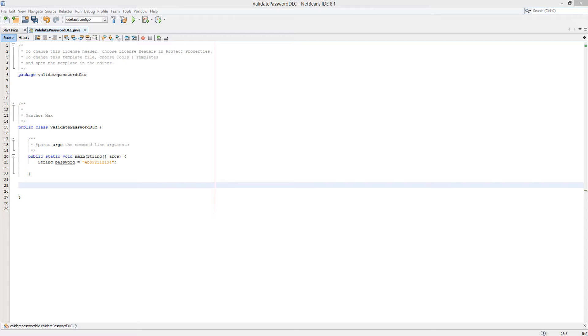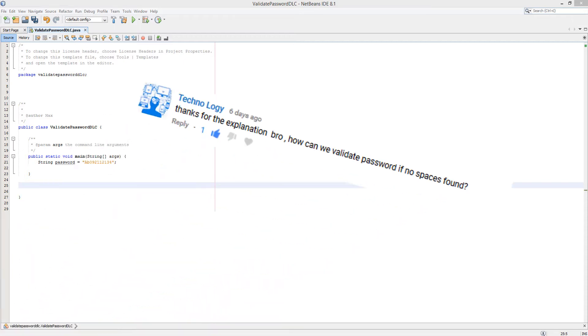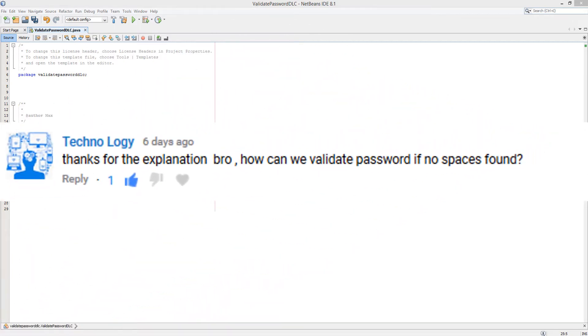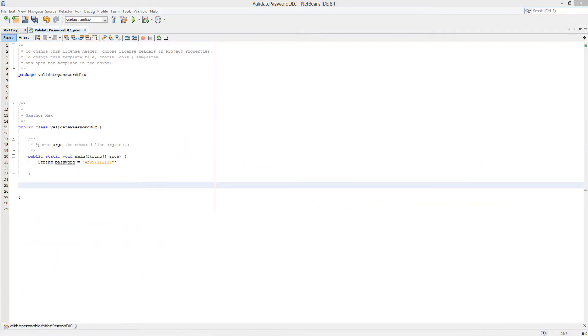However, this could pose an issue as a space character is classed as a special character. Luckily, a viewer has requested that we validate to check if there is a space in the password or not, so we're also going to be doing that as well as checking if there's a special character. Thank you Techno Loggy, thanks for the request mate, means a lot. Also, if you have a request for a tutorial, be sure to leave it down in the comments below. I will give you a shout out if I use your request, and I probably will use your request because I'm not popular yet, so I'm guaranteed to cover your topic very soon.